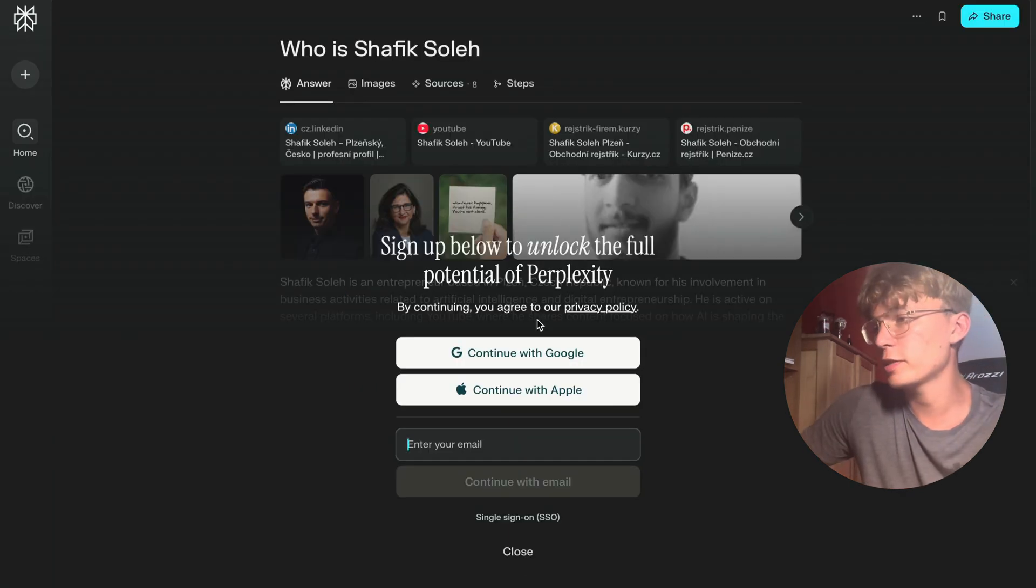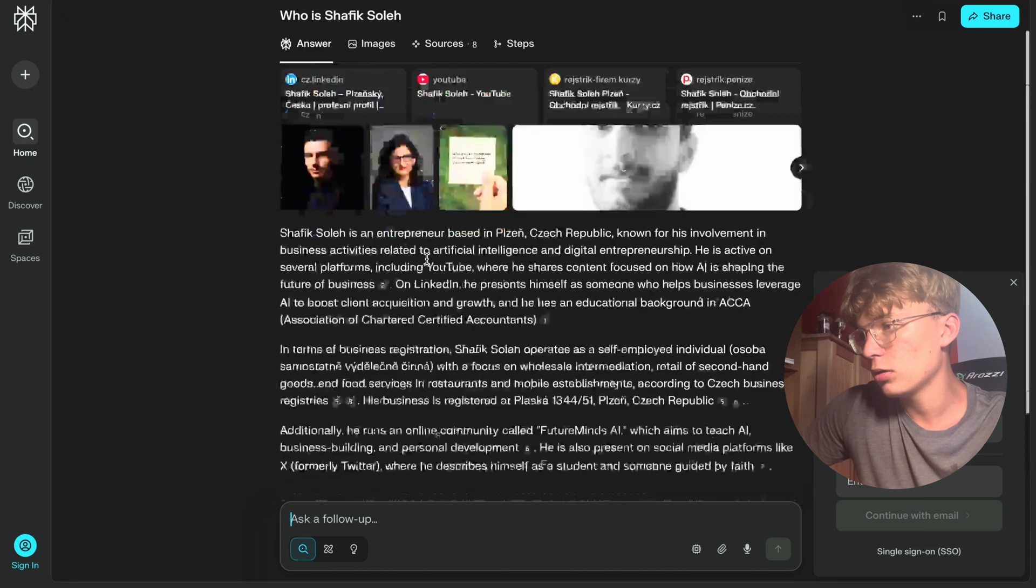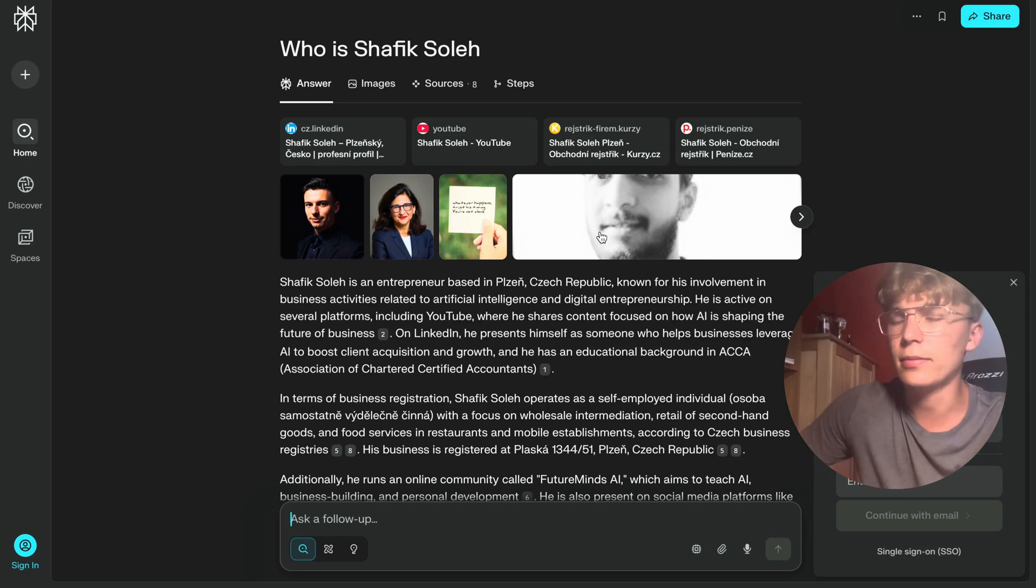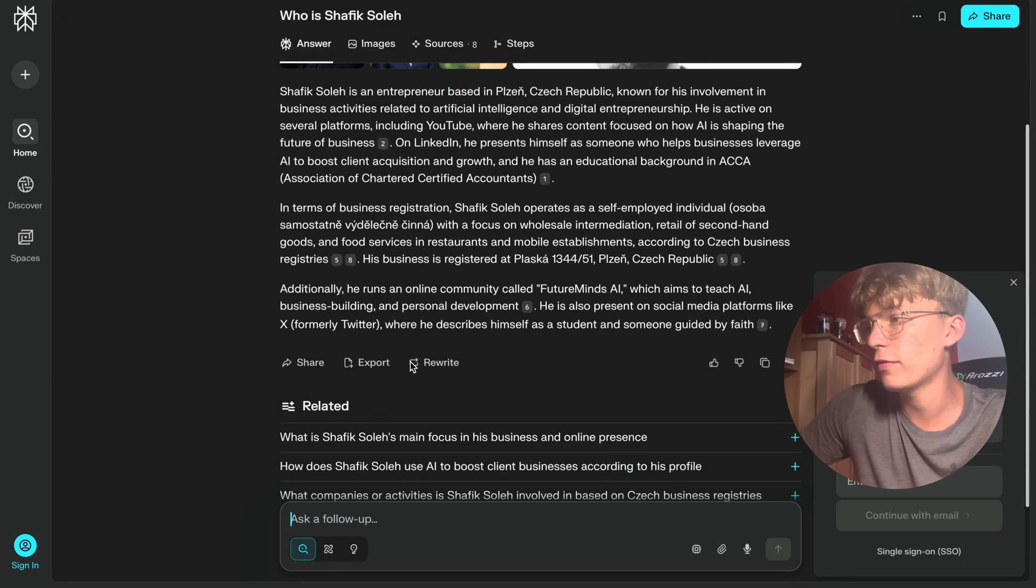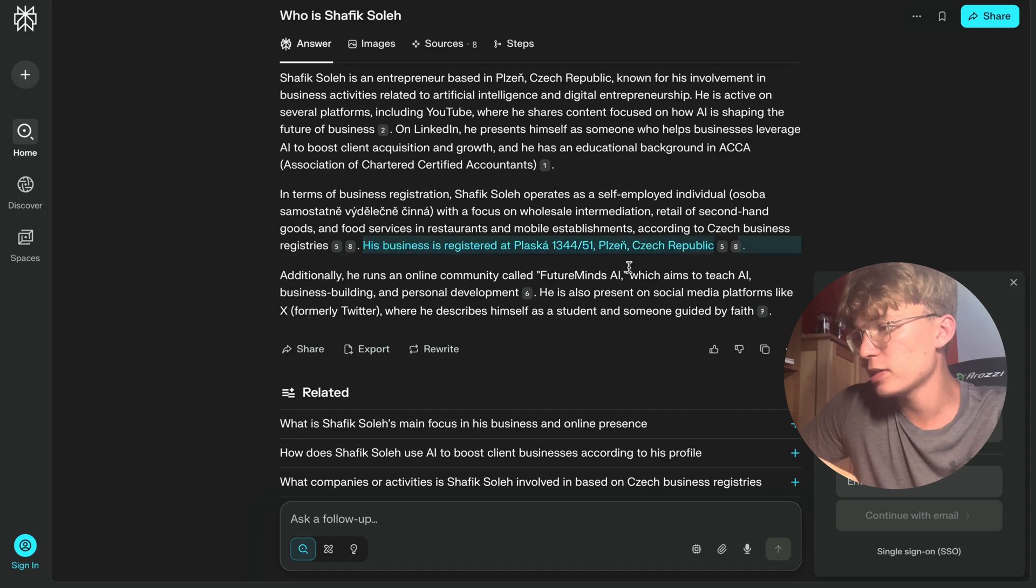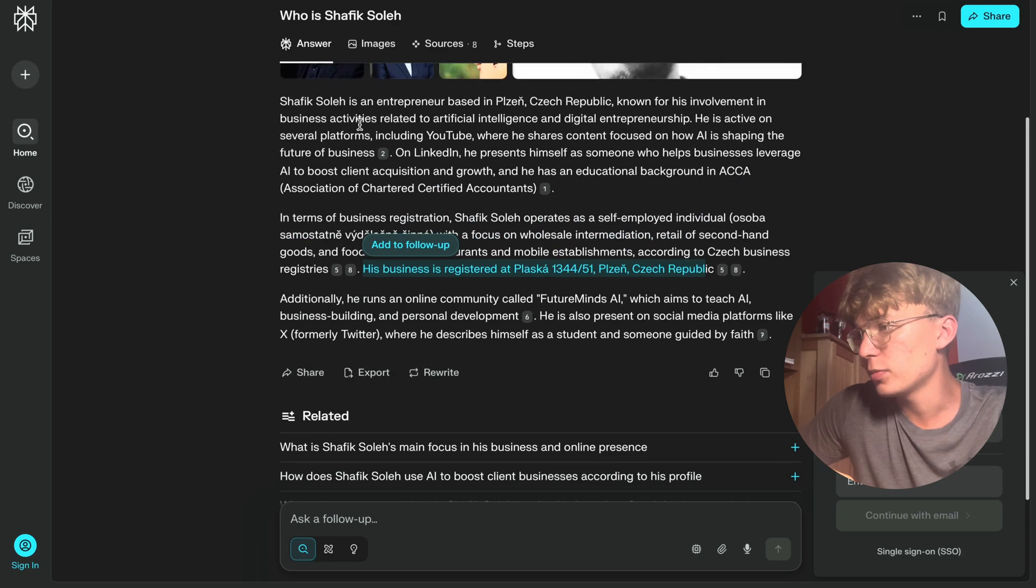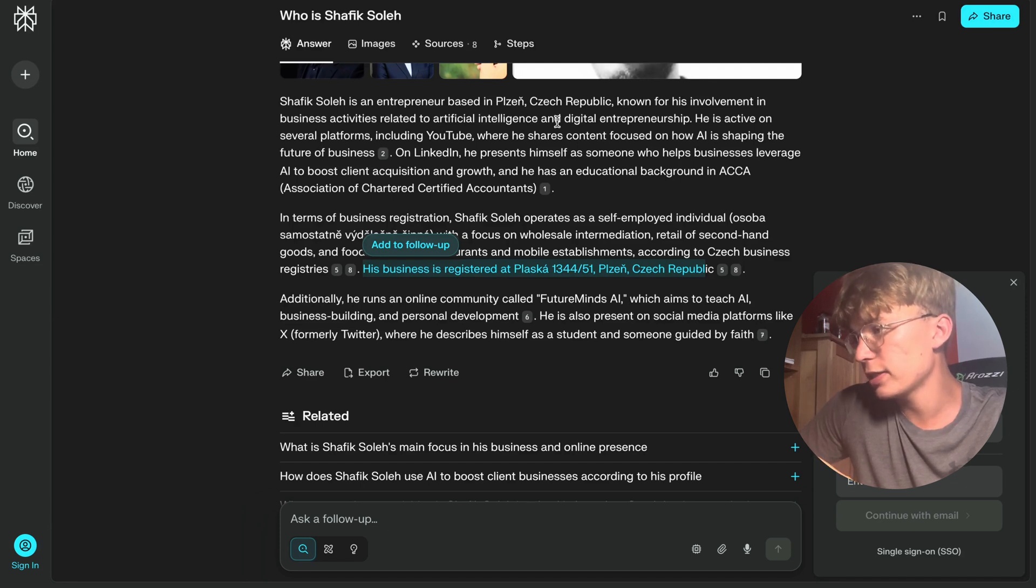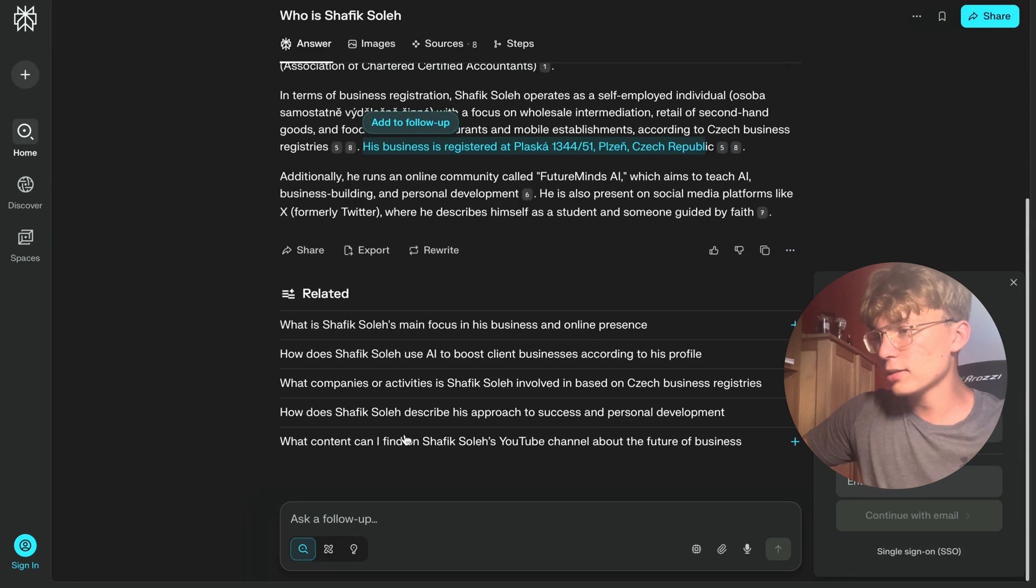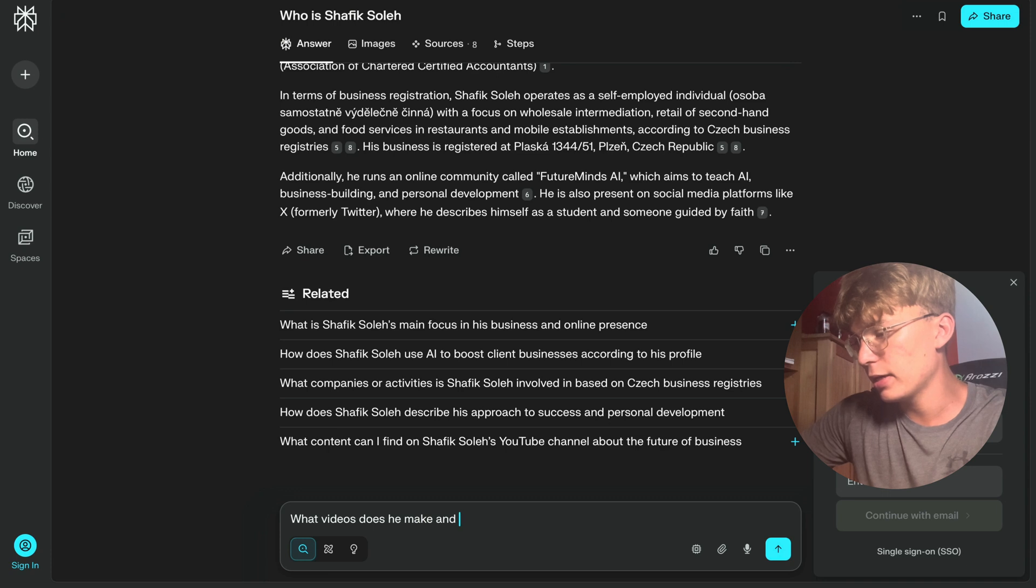It wants to sign up, but I don't want to do that right now. Just have a free version. These are just some pop-ups, probably like people who have the same name and stuff. But it already found my YouTube link, found my LinkedIn, found the same thing as Google, but it actually provides crazy value. It literally says my business is registered at this location. It says that I'm an entrepreneur based in Czech Republic, in Pilsen. I'm involved in business activities related to artificial intelligence and digital entrepreneur. Like this is literally Google on steroids, as I told you. It says so many things.